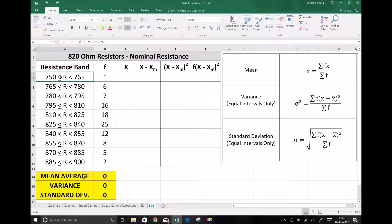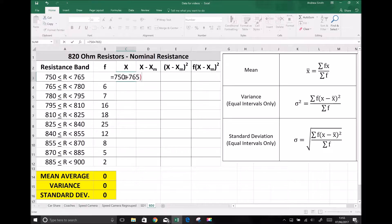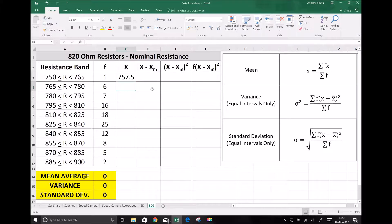We have a group ranging from 750 to 765. Before we can make a realistic determination of the mean, we have to approximate what resistance each resistor would have had. For example, we have one resistor in the 750 to 765 ohm band, and the sensible assumption is that its resistance is the midpoint of that group. The midpoint of 750 and 765 equals 750 plus 765, all divided by 2. To find the midpoint, we add the upper and lower limits and divide by 2. So the midpoint of that group is 757.5.